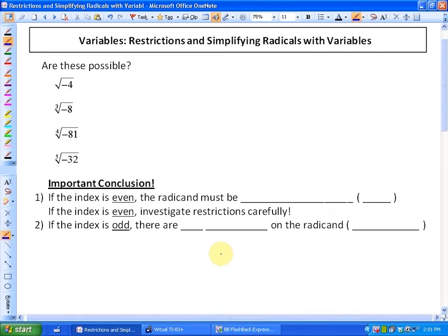In this lesson, we're going to look at radicals having to do with variables — restrictions having to do with variables and simplifying radicals with variables. Before we do that, let's investigate some number radical problems and ask ourselves if these are possible.